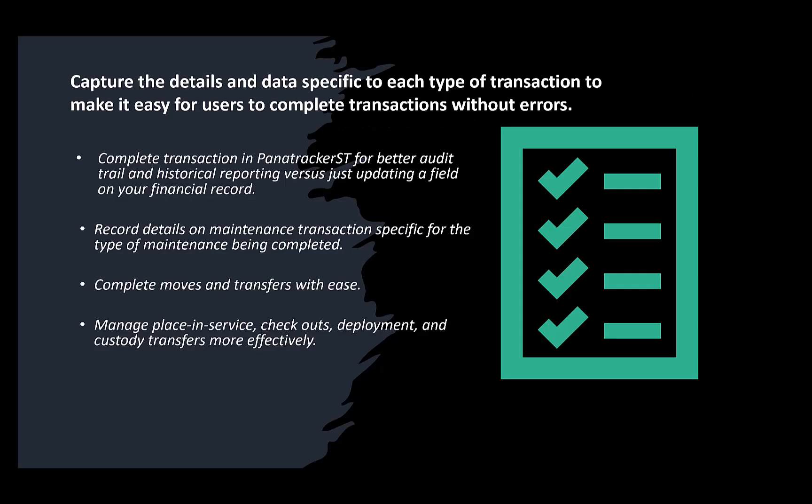Consider if your organization is struggling with outdated methods of tracking your assets. Are you ready to update to a more flexible, robust, and comprehensive tracking solution?